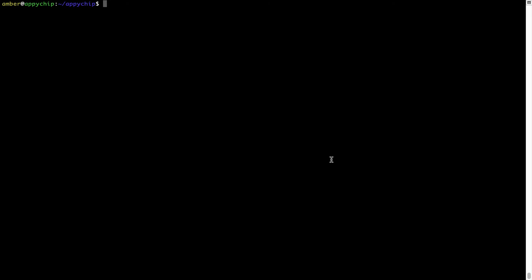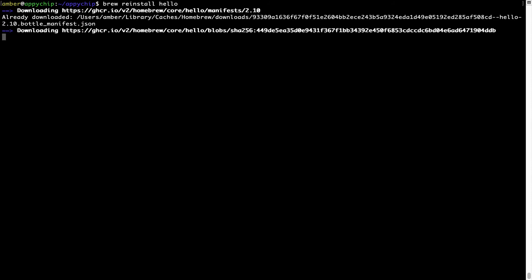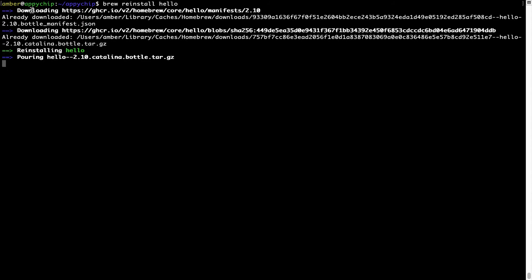If in the future any app installed using brew stops working, you can simply reinstall it using the command brew reinstall followed by the name of the program. For example, I'll try to reinstall a program called hello which is already installed on my system. As you can see, it is downloading the program, reinstalling hello, and now hello is successfully installed.